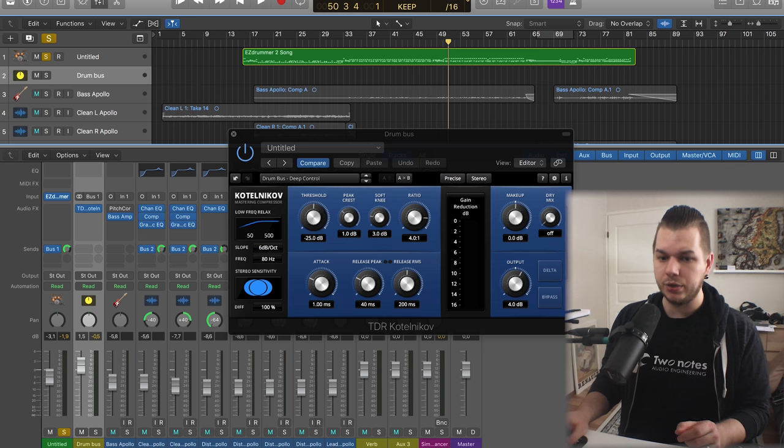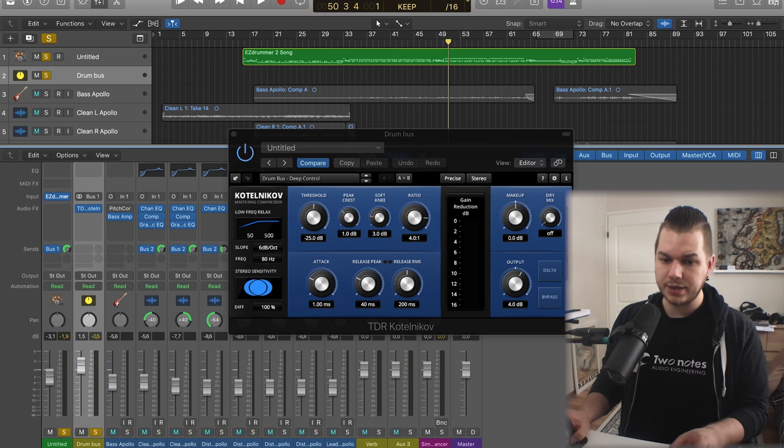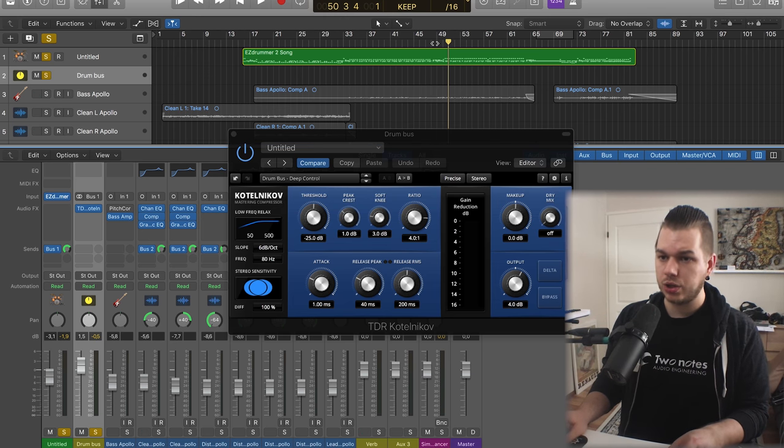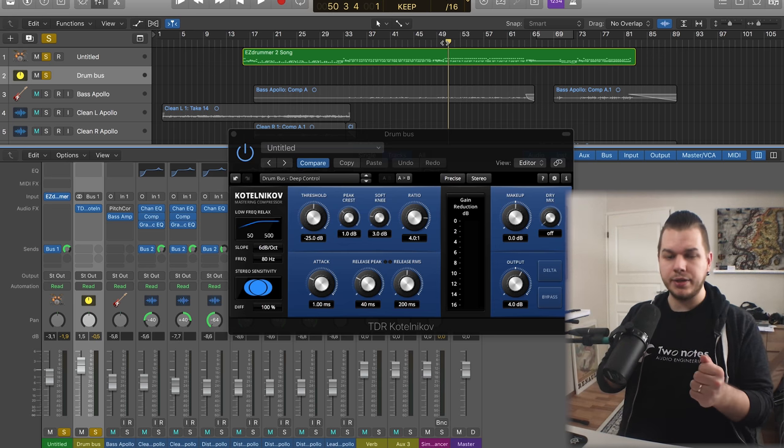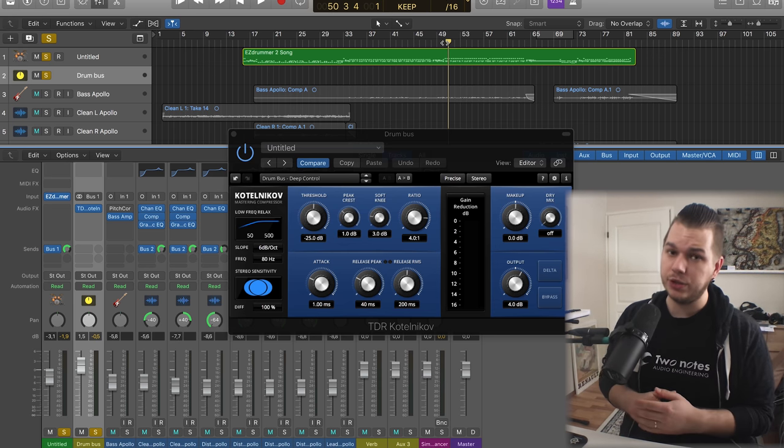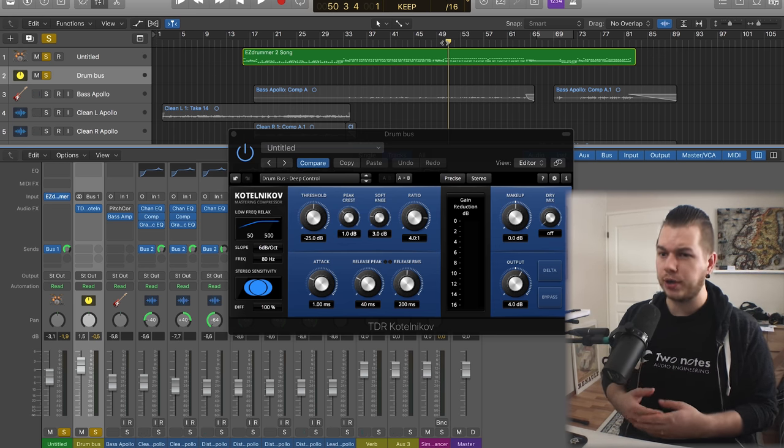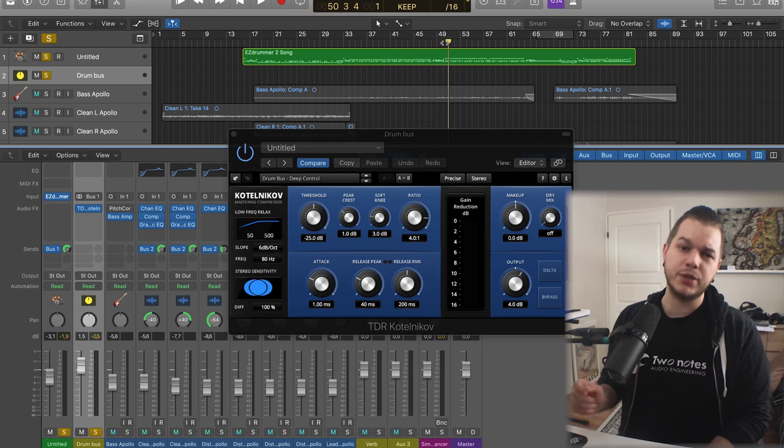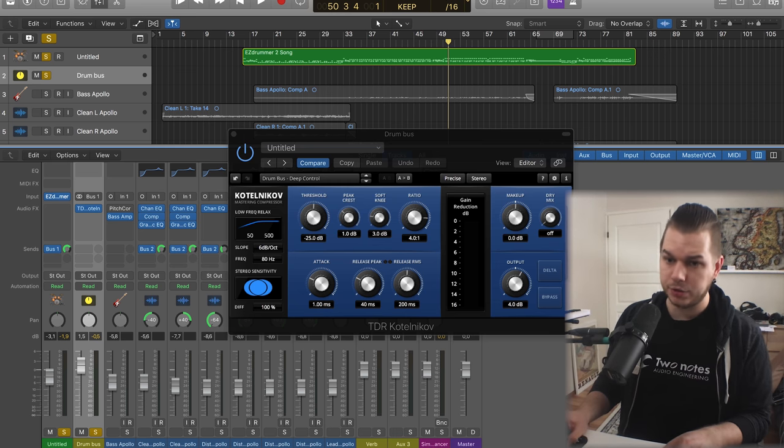The great thing about parallel compression is that now that I've routed it this way, I can blend in this with the original drum track. This allows you to dial in as much of that punch as you need, because you can go overboard.